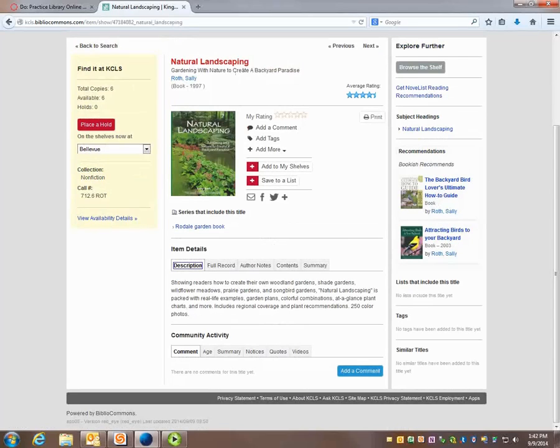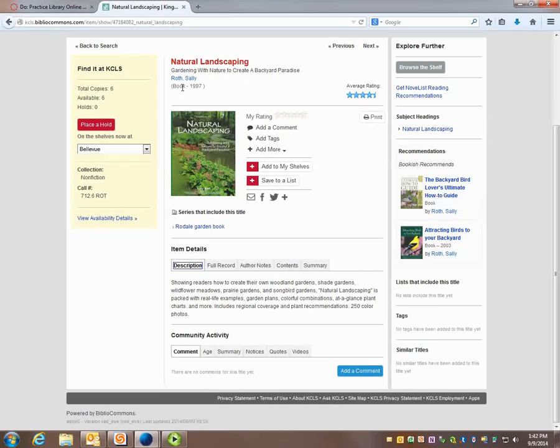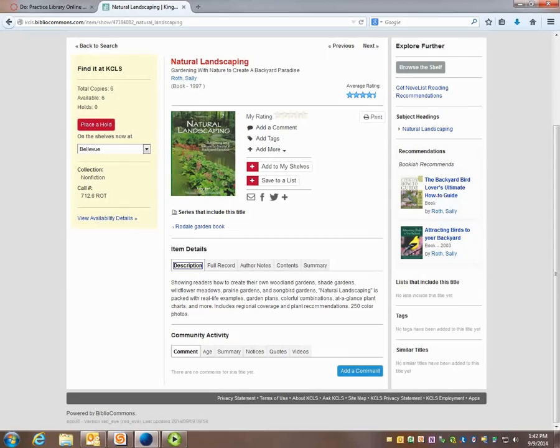So if I were taking notes I would write down Natural Landscaping. Gardening with Nature to Create a Backyard Paradise. That's the title of my book. And also just remember that it's a type of book or write that down. I also would want to remember what my topic was and my keywords that I used.